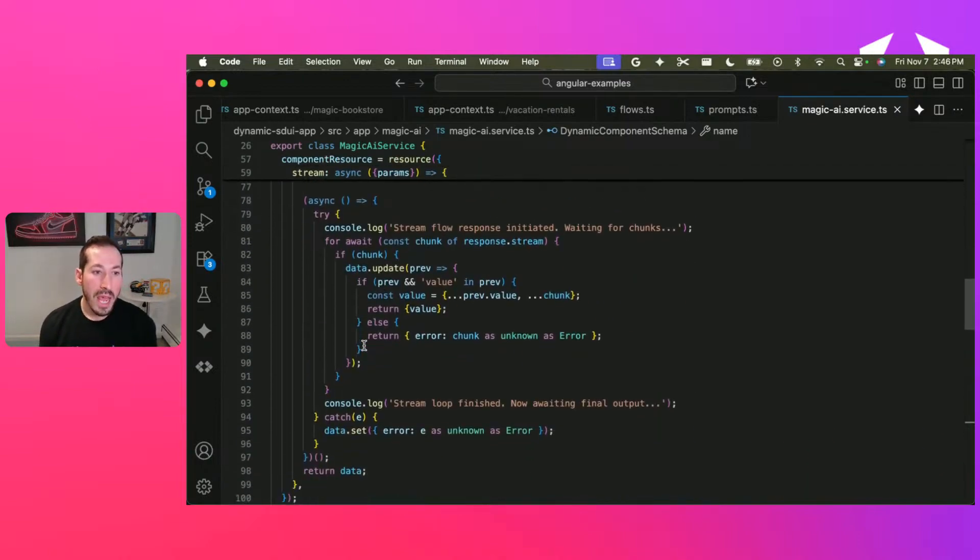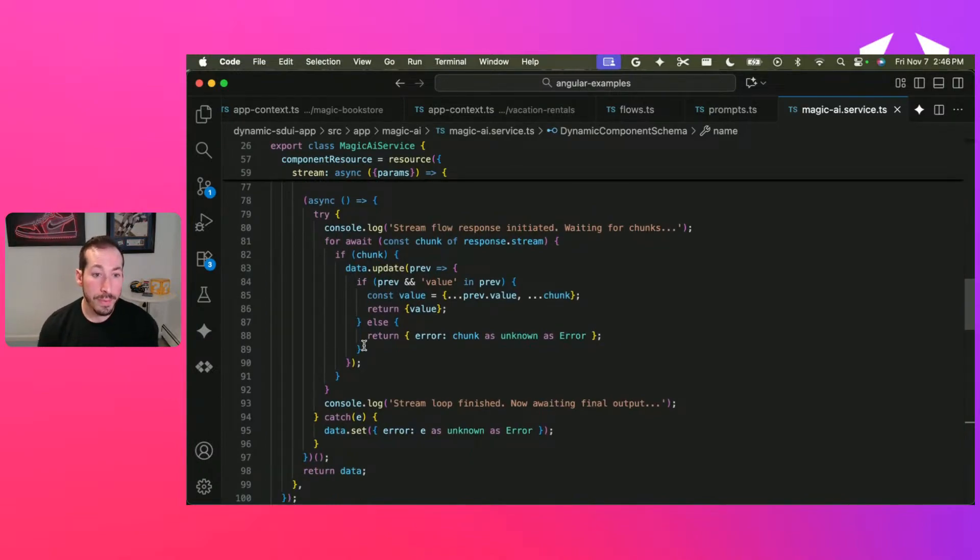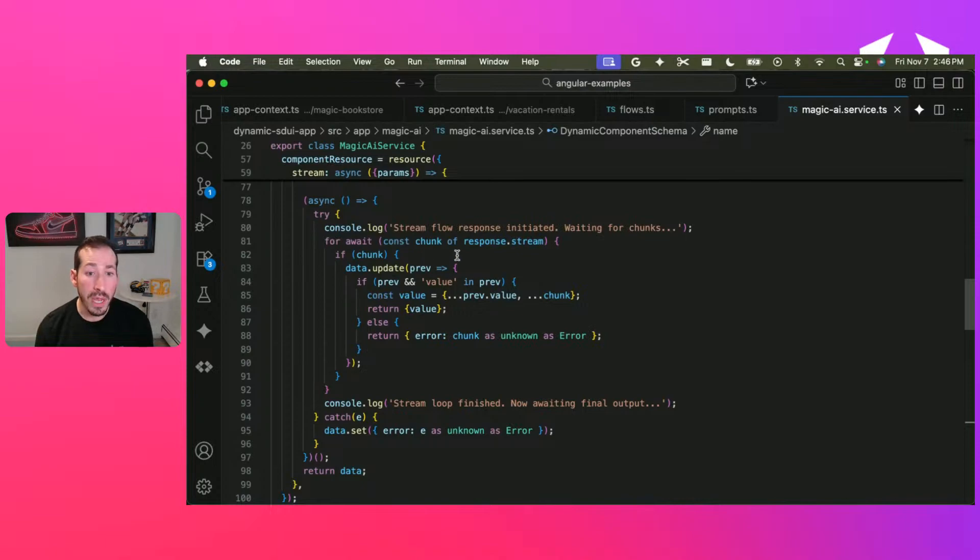And then we have an async iterator. This is how we process the streams. We loop through each one of the chunks in the response stream.